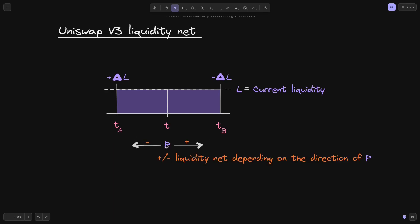To keep track of the current liquidity, we'll say that when the price moves up — when the price increases from T of A to T of B — we'll add the liquidity net. So when the current tick crosses the lower tick, we'll add liquidity net, and when the price crosses the upper tick, we'll add the negative liquidity net.